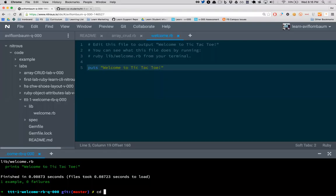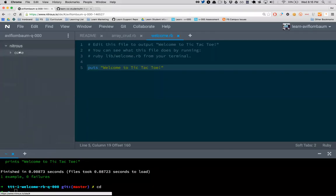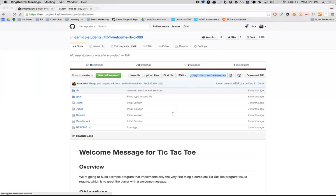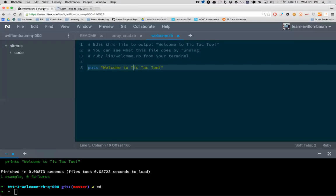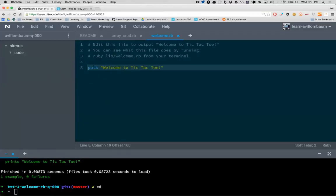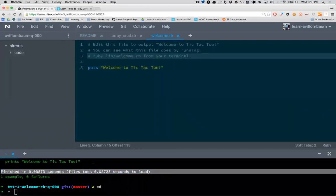Whenever I move between labs, I type cd and press enter to go back to my home directory, so I'm back at the top level of the file system. Is Nitrous like Sublime Text? This part of Nitrous is like Sublime Text, and this part is your terminal. This is what we call an IDE — Integrated Development Environment. Nitrous packages the editor and the environment all in one browser window.